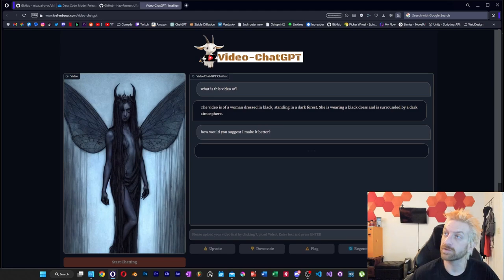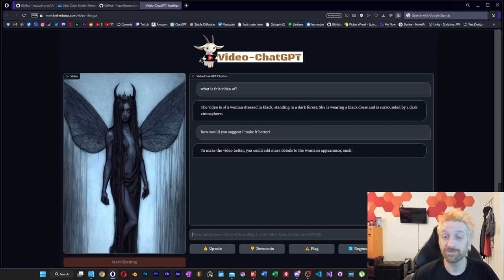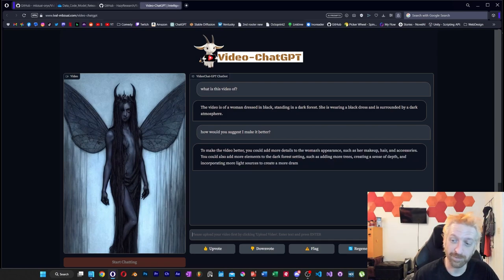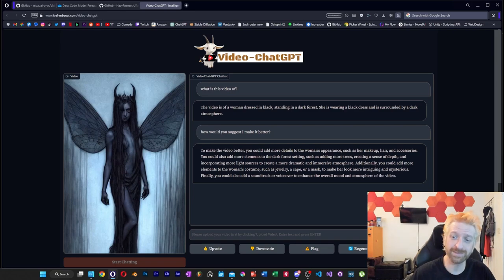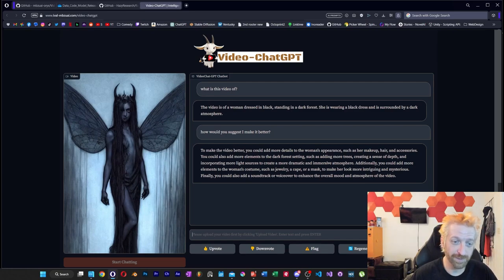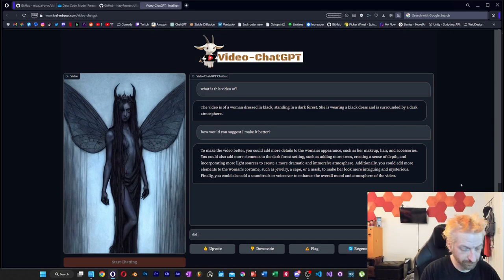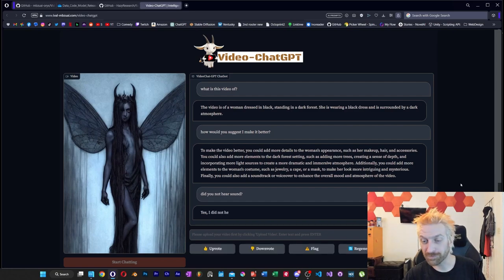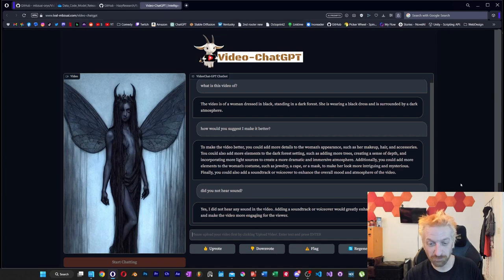Let's see if GPT-4 can critique my video and make it better. To make this video better, you could add more details to the woman's appearance, such as her makeup, hair, or accessories. You could also add more elements to the dark forest setting, like adding more trees, creating a sense of depth, and incorporating more light sources — jewelry, cape, mask to make her look more intriguing and mysterious. Finally, you could also add a soundtrack or voiceover to enhance the overall mood and atmosphere. What's interesting is it commented on sound — so I asked if it didn't hear sound, and it confirmed it didn't hear any sound, saying adding a soundtrack would greatly improve the experience.